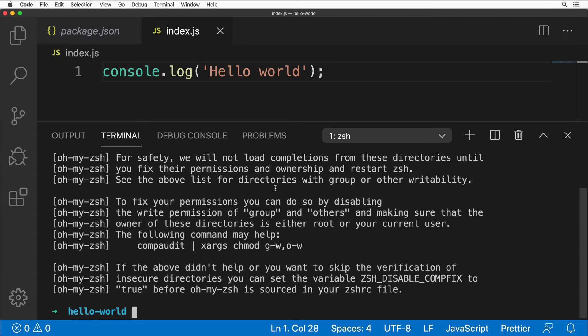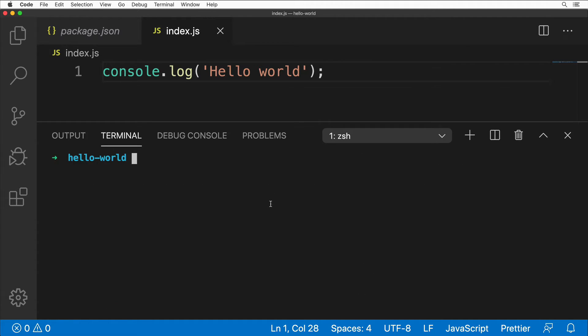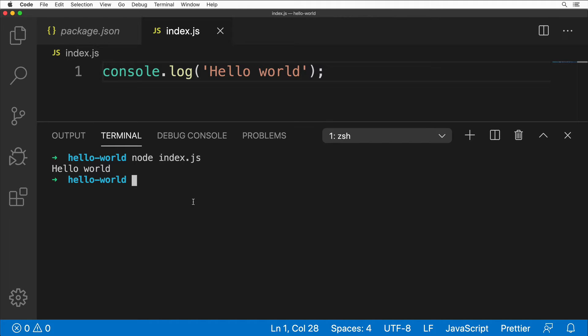Let me clear the terminal here with Command+K, and simply type node index.js like this. Let's press Enter. I see 'Hello world' in the console, and that means I have just executed this index.js file using Node.